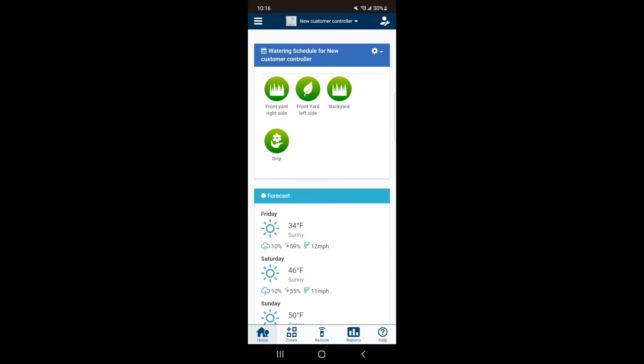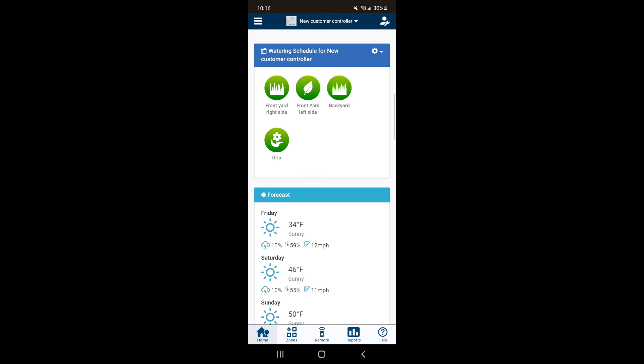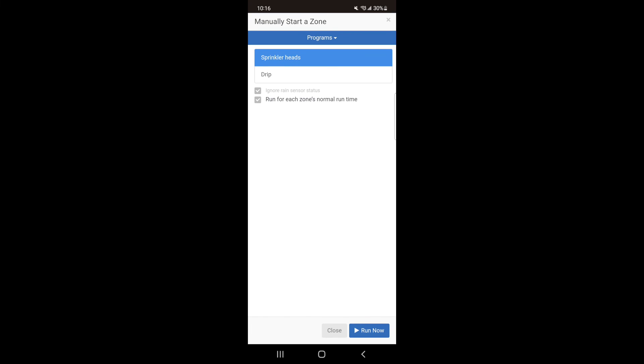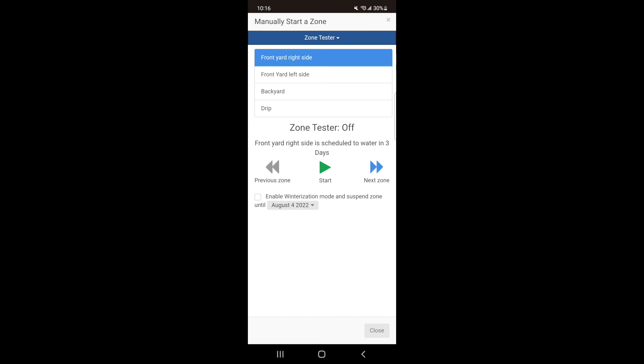The final setting we can use in the remote is the Zone Tester. Hit the remote button at the bottom of your screen, then hit the blue bar at the top and select Zone Tester.